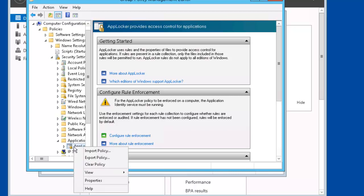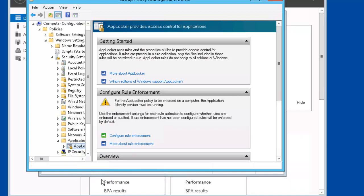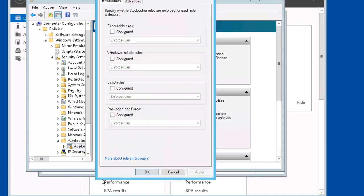Let's right click AppLocker. Select Properties. In the executable rules, we're going to select Configured. Then click OK.